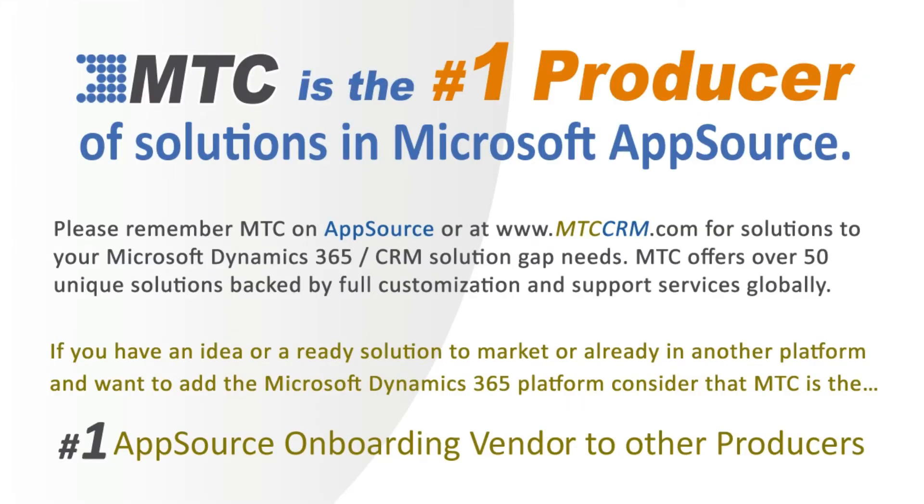This is one of 50-plus add-on building block products backed by full customization and support services globally. MTC serves the industry, bringing other platform solutions to the Microsoft Dynamics 365 CRM platform.